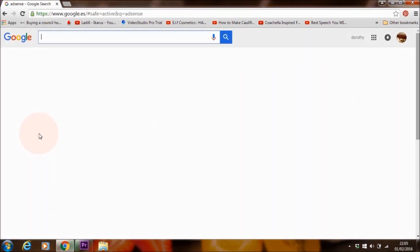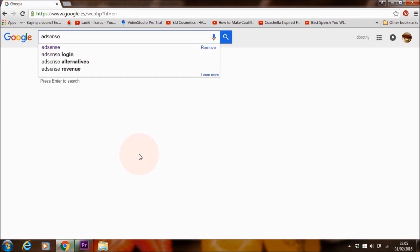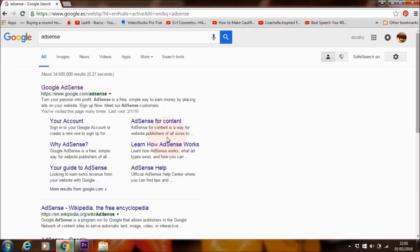So once you have started posting videos on YouTube and you want to check your balance at the end of the month to see how much you've made, this is how you can check. Type AdSense into the search area and then click on Google AdSense.